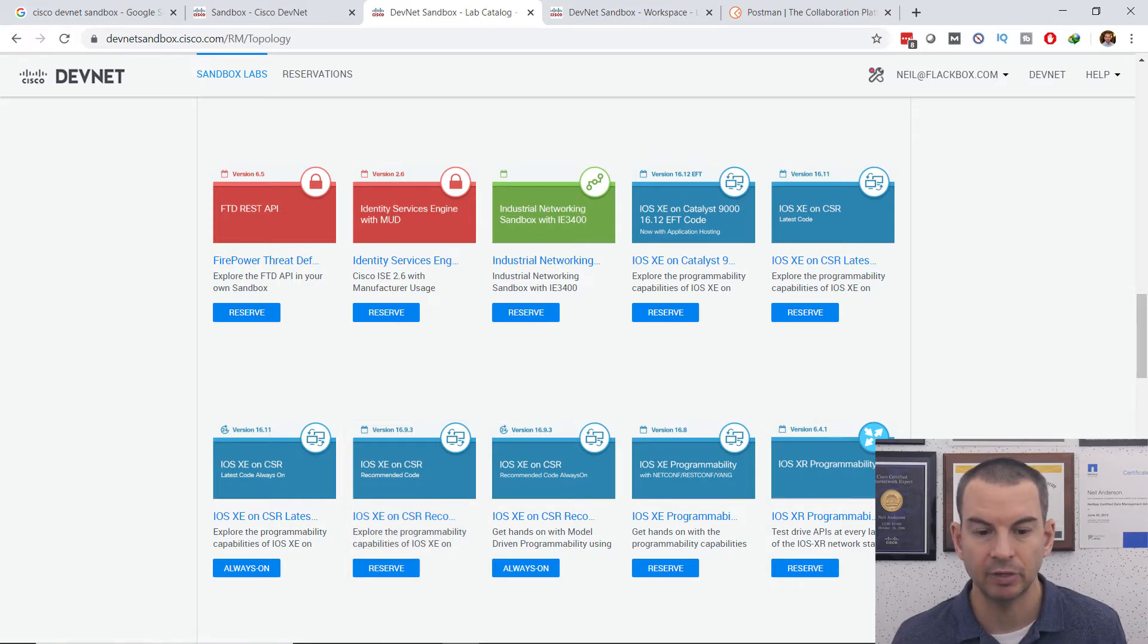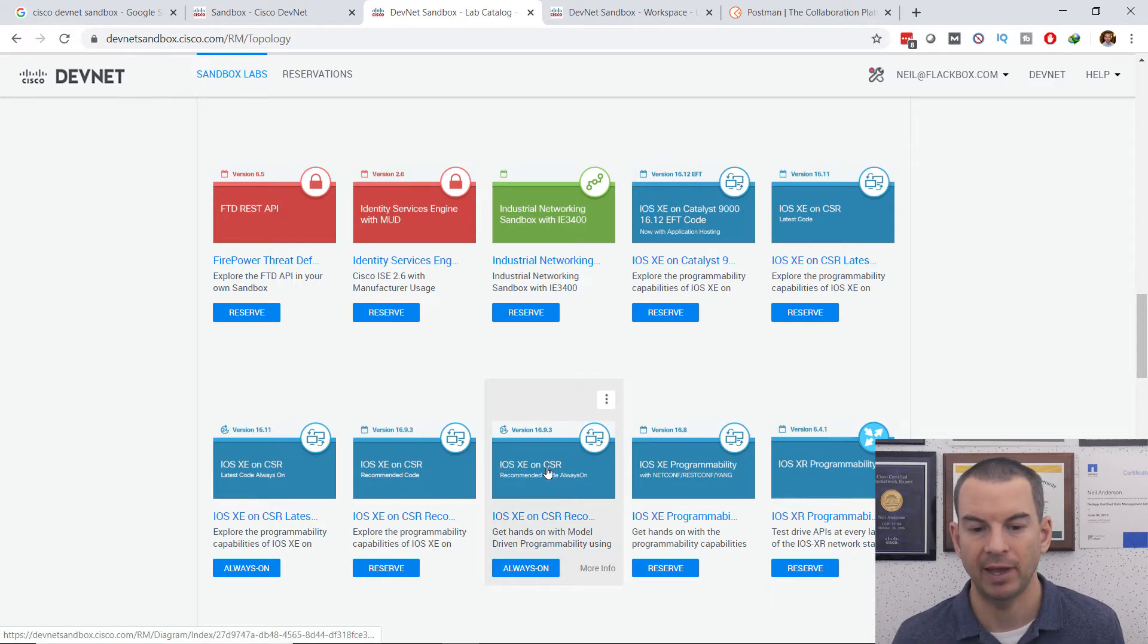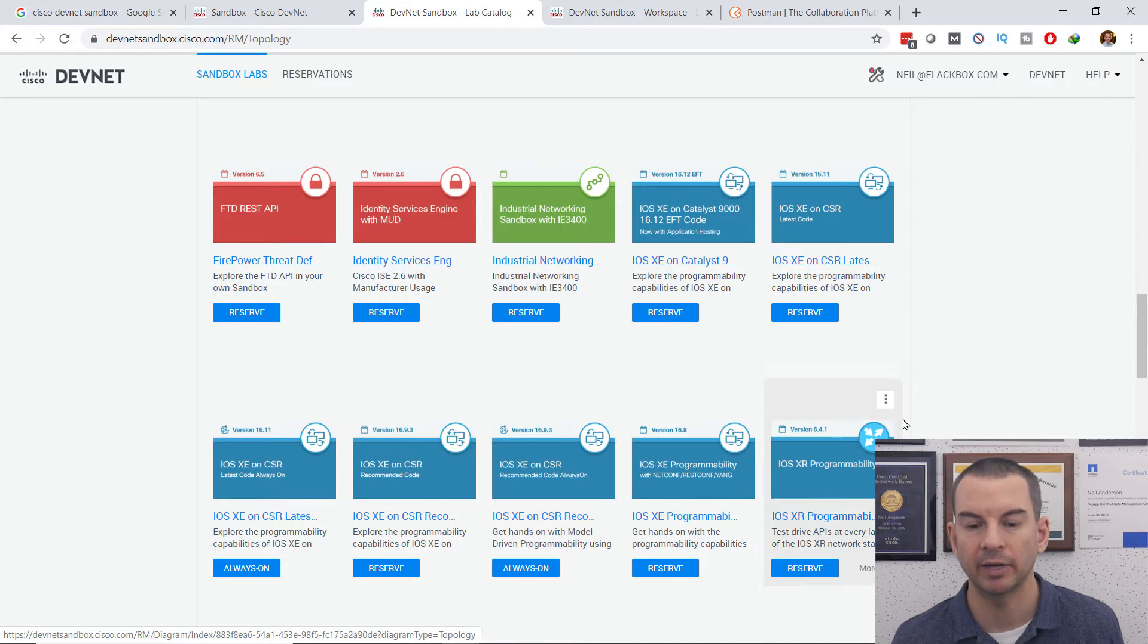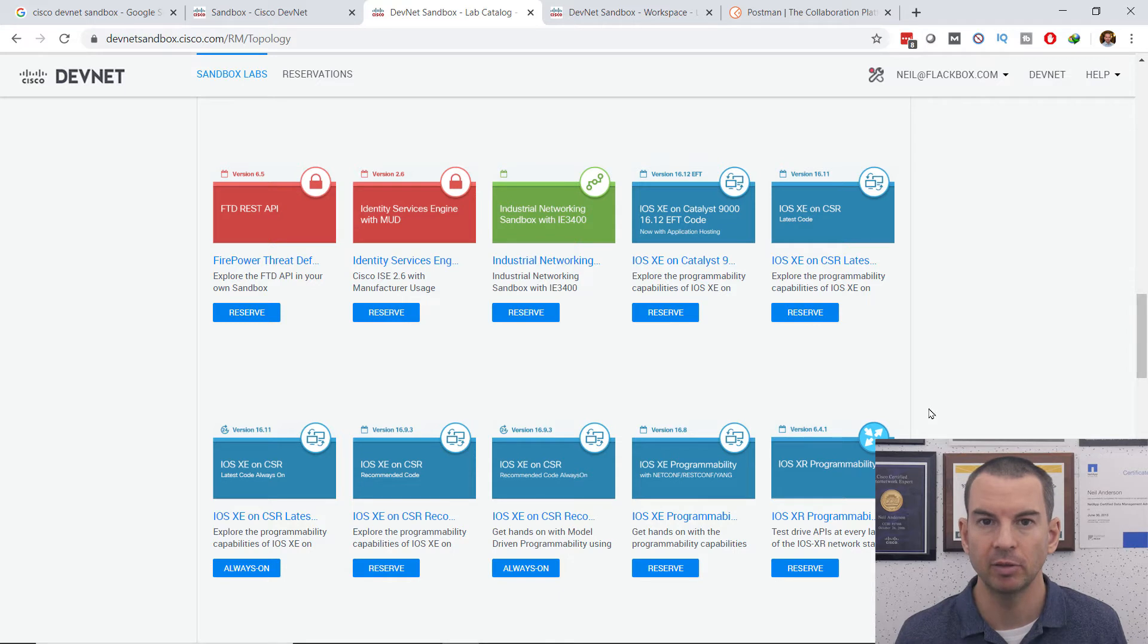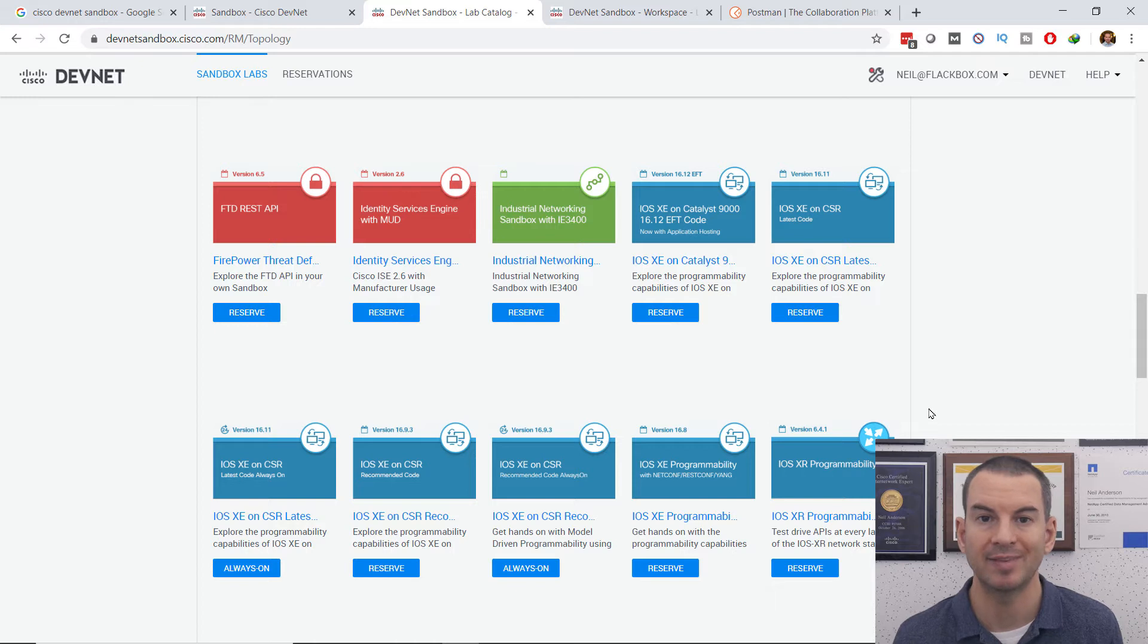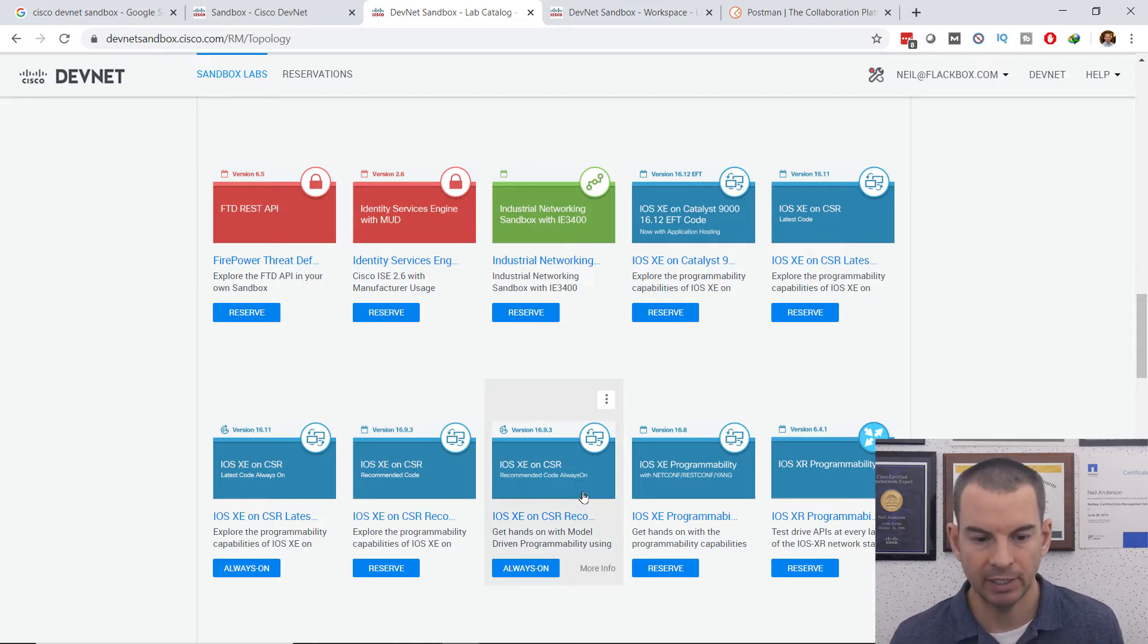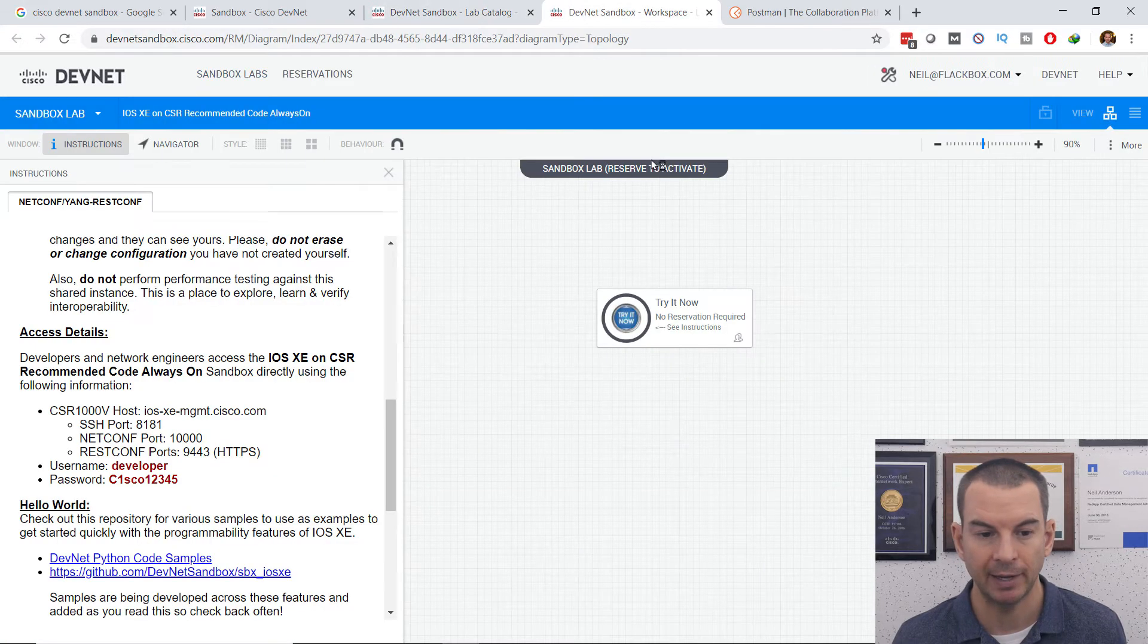So I have come in here and I'm going to be working with one of these iOS XE on CSR Labs. CSR is a virtual router, which runs the iOS XE operating system, which does support a RESTful API. So I'm going to use that and test how to use it with Postman.